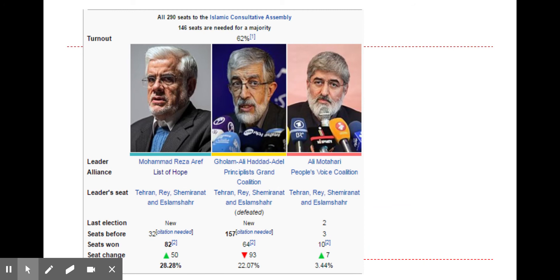Before the last election, the makeup of the Majlis showed that a majority of seats were held by reformers or more moderate elements of government, with some division between reformers and hardliners — both having large competing governing groups within the legislature.